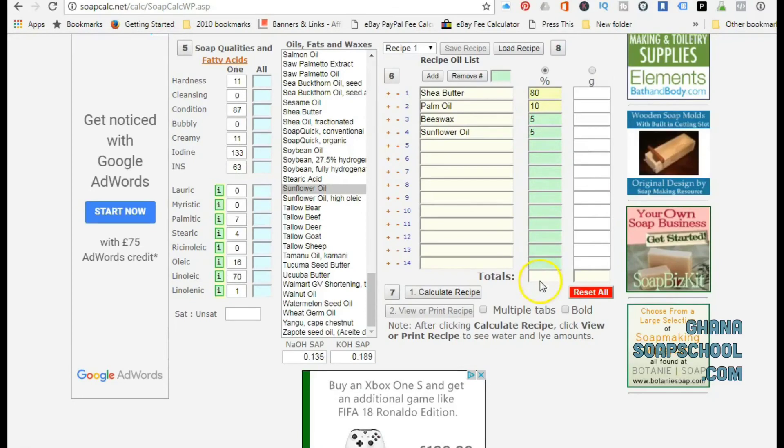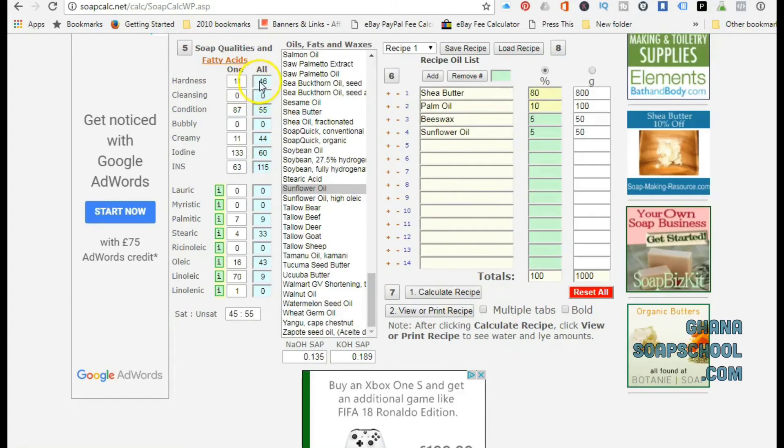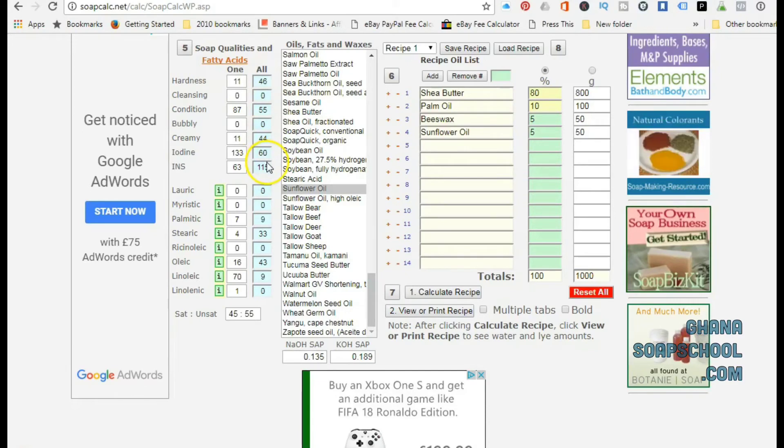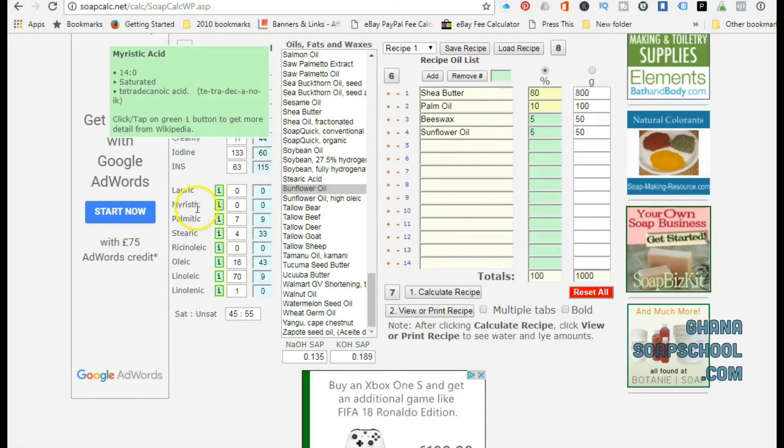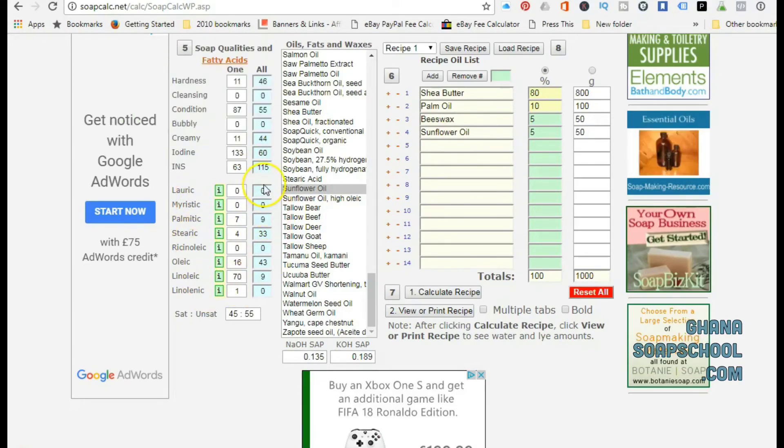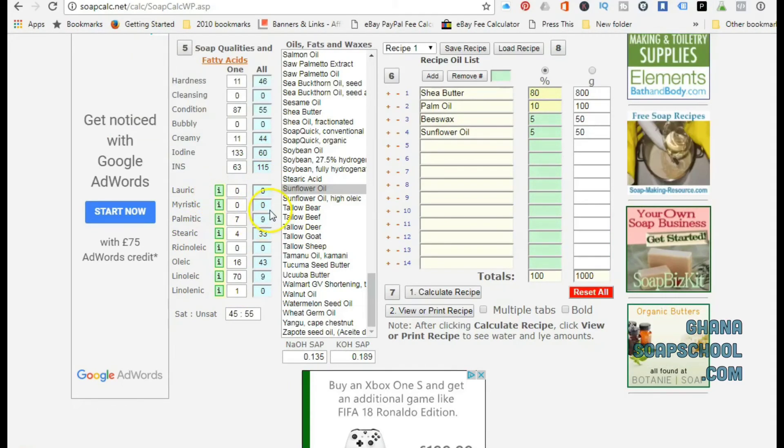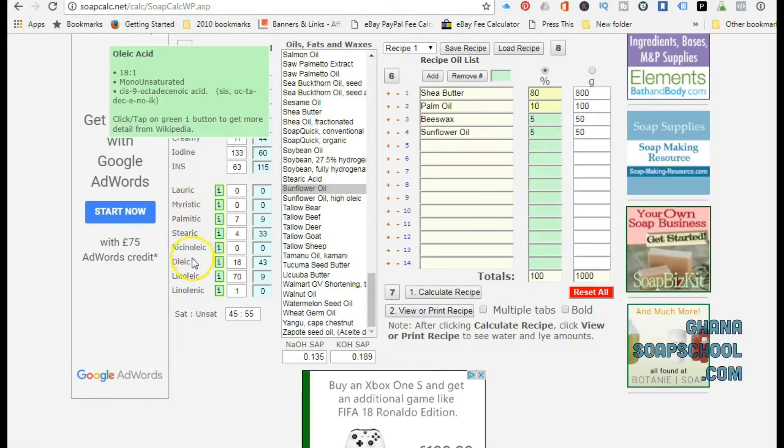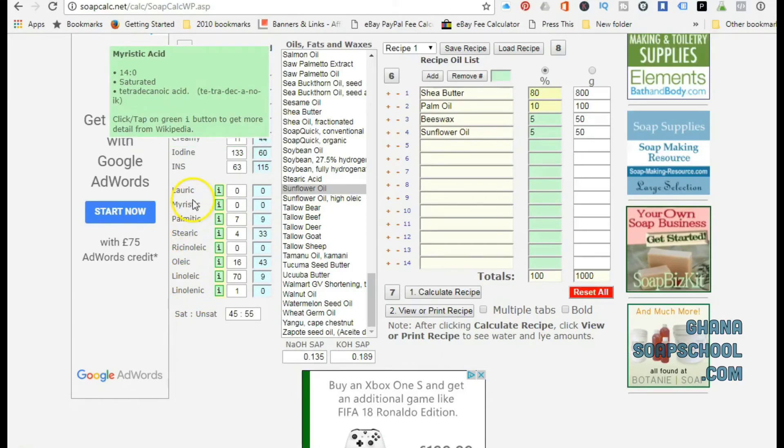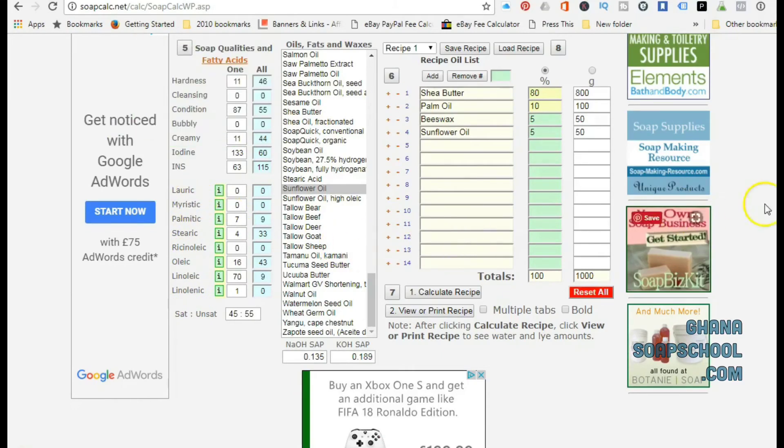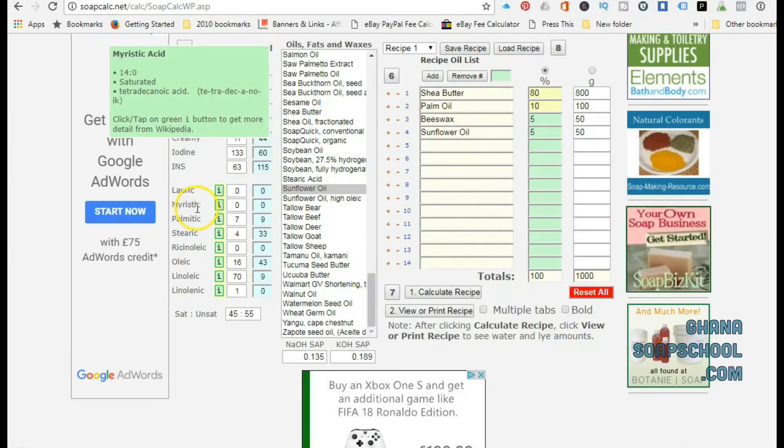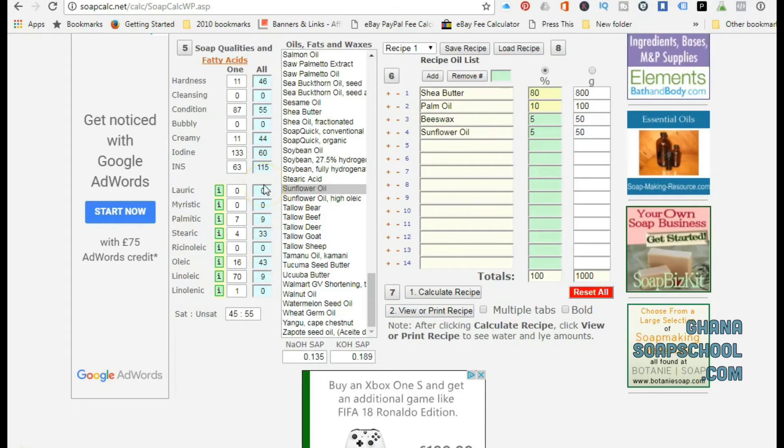From here you click on Calculate and it's going to calculate the recipe for you. To the right-hand side where I'm hovering the mouse, you can see some figures that have populated the blue spacing. These figures are indication of how creamy your soap is going to turn out, the amount of bubbles your soap is going to produce, the hardness, and how cleansing the soap is going to be. Then towards the bottom it gives some properties of the oils.